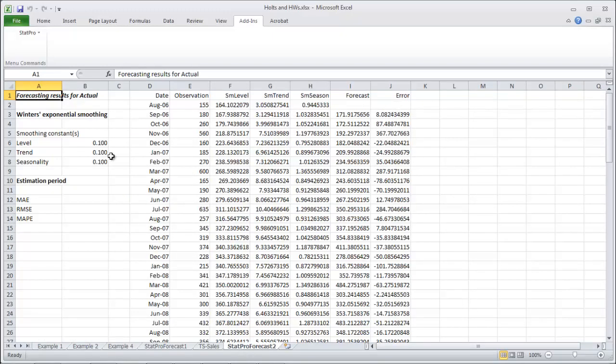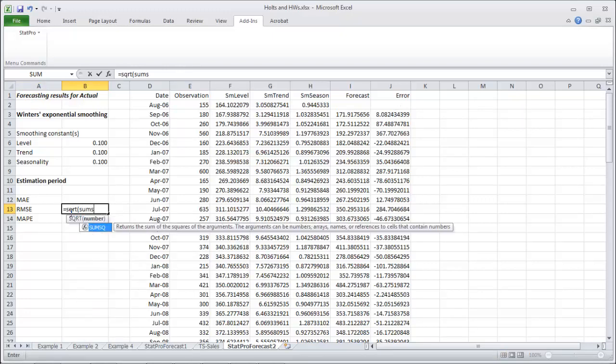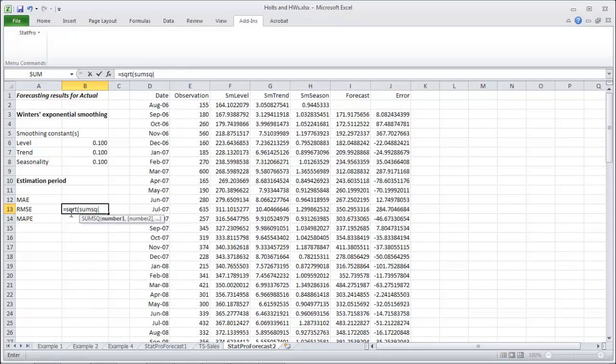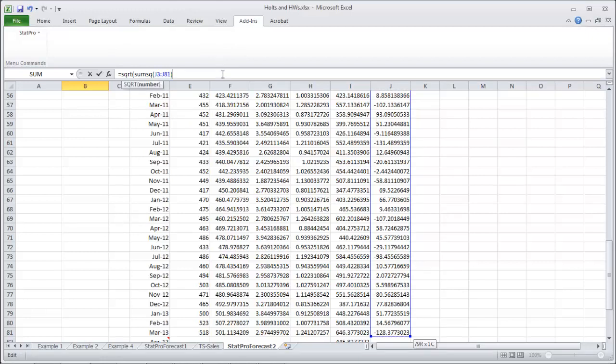OK, with all of the errors. So first thing, go get our RMSE, square root, the sum squared of all of our errors. And they are over here. Control shift down.